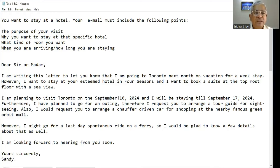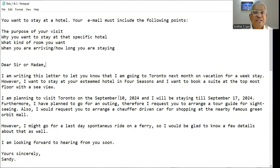I am writing this letter to let you know that I am going to Toronto next month on vacation for a week stay. However, I want to stay at your esteemed hotel Four Seasons and I want to book a suite at the topmost floor with a sea view. I am planning to visit Toronto on September 10, 2024 and I will be staying till September 17, 2024.